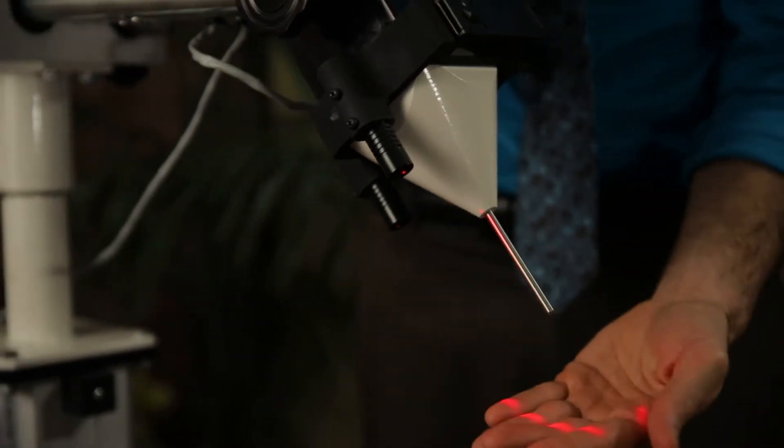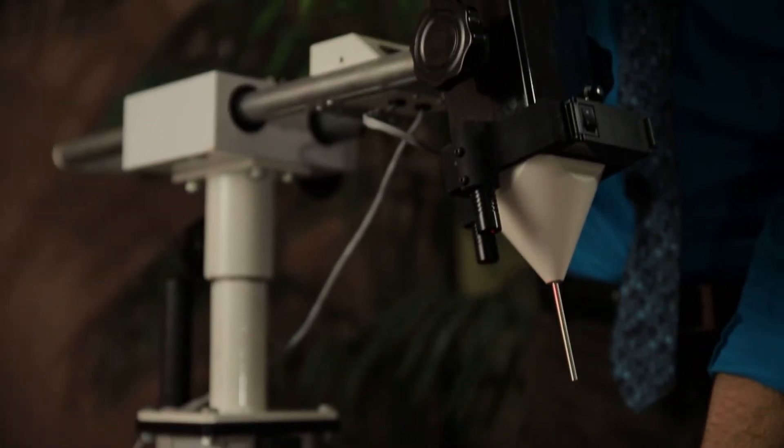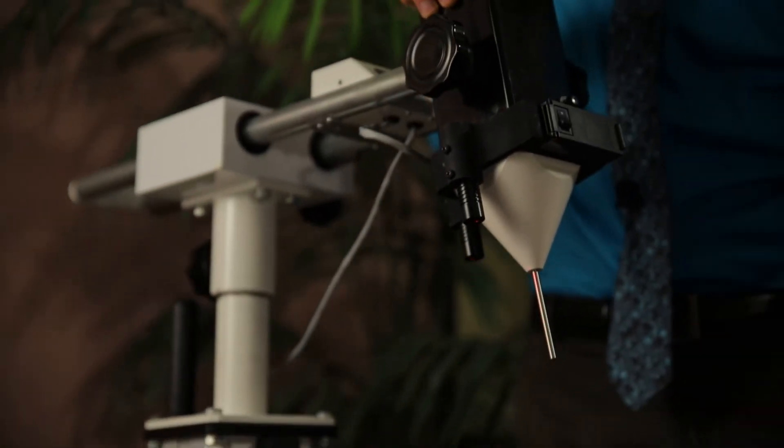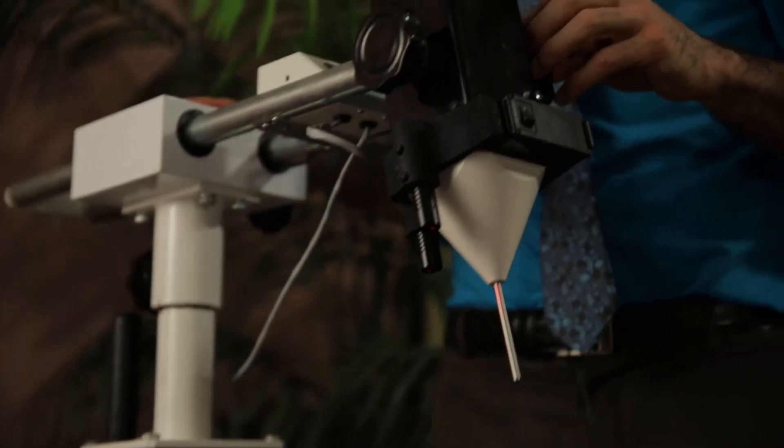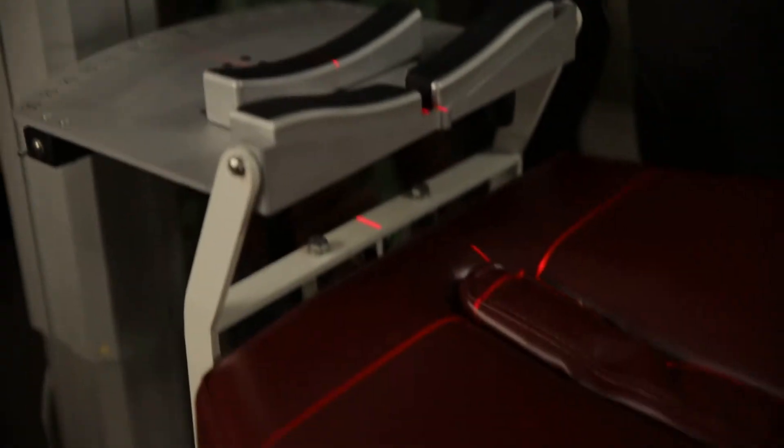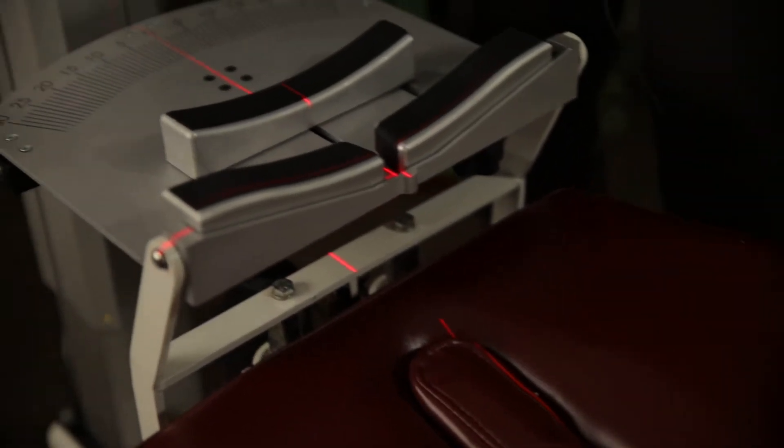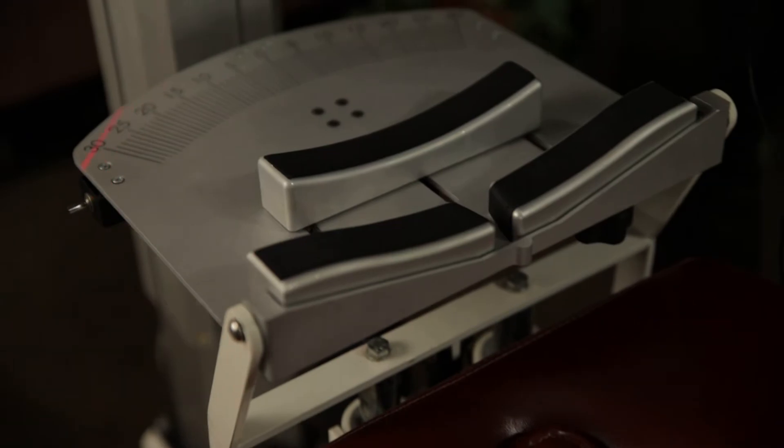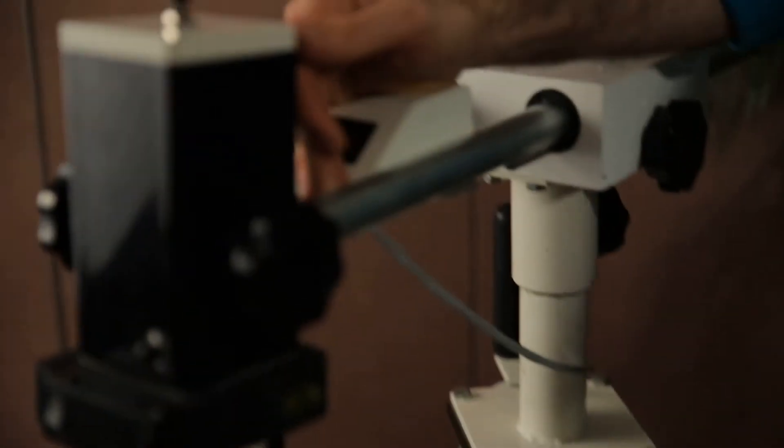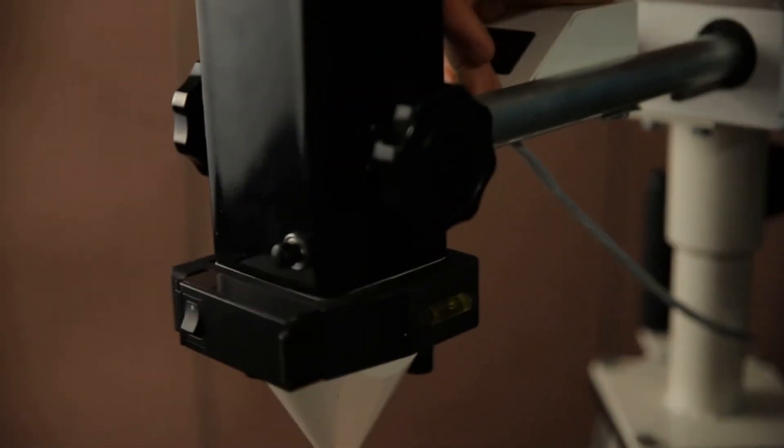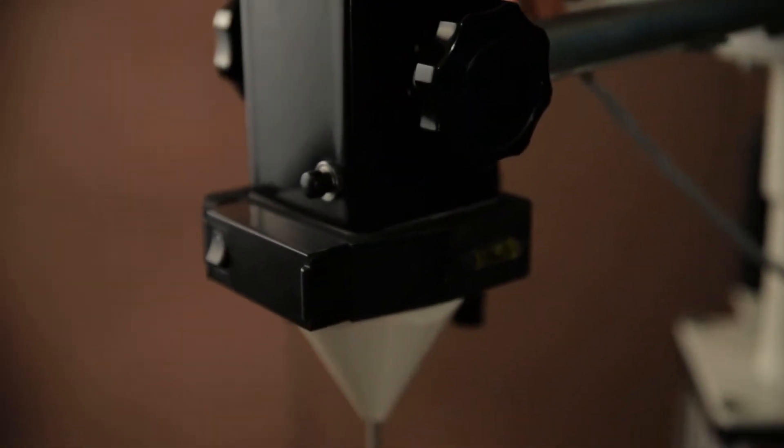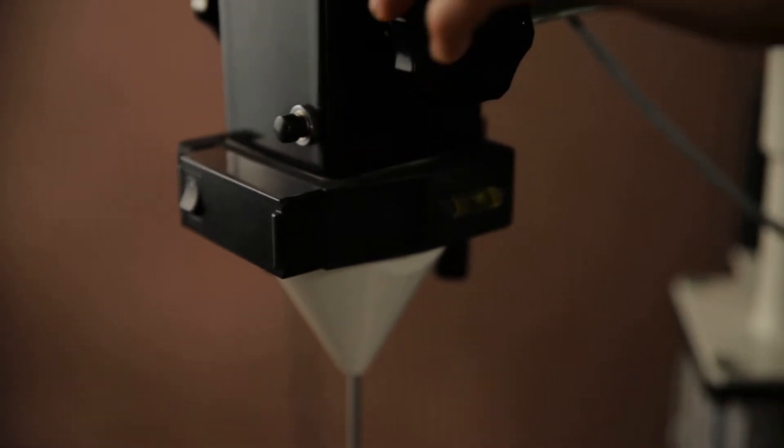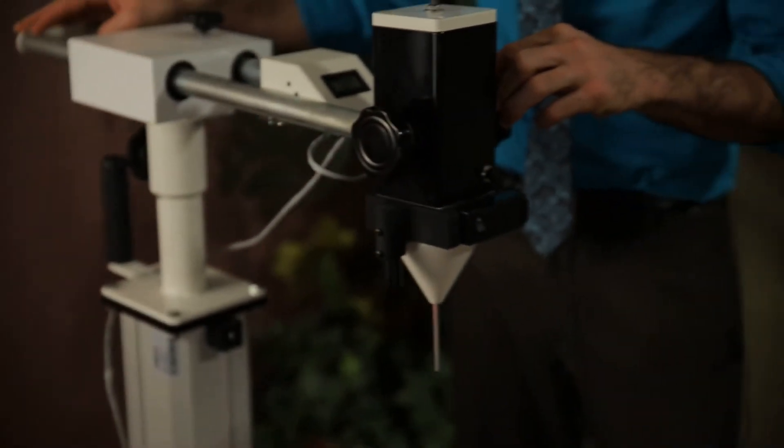So when we do activate this laser, we get this really beautiful crosshair projection right down onto the patient. To show you how we do this, what I want to do is use a side bubble right here on the side of that laser to really make sure that it's pointing straight down.